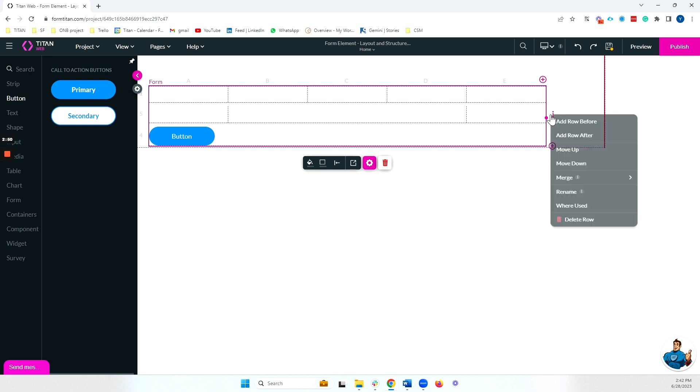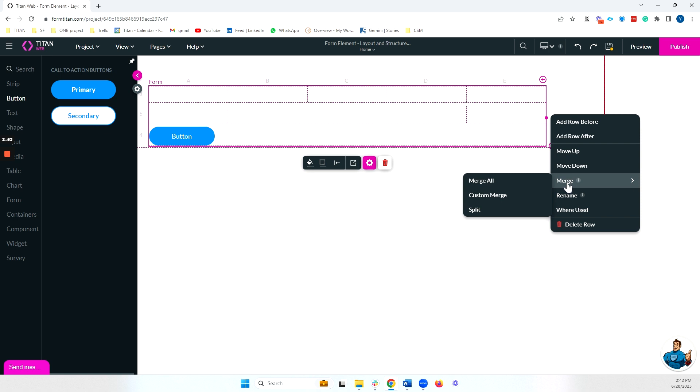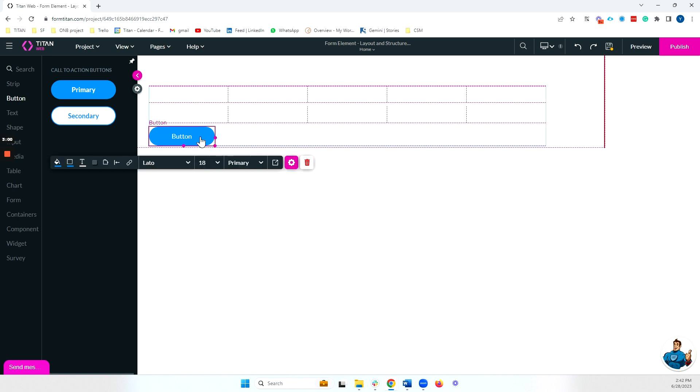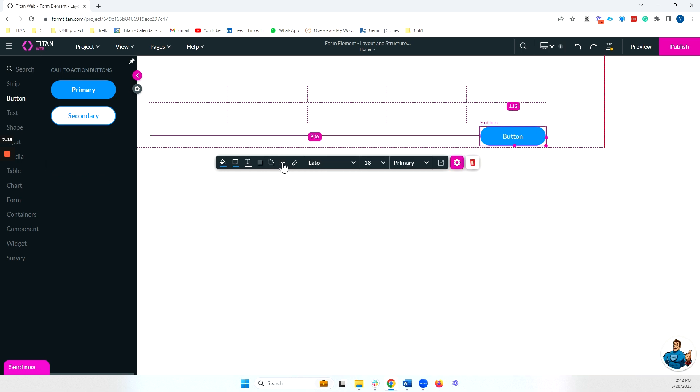If I ever want to revert to the way that the columns were, I can just go ahead, hover on merge and split. Now, if I want to align my element inside a cell, for example, if I want to center this button, I can click on my element, head over to the alignment and I'll go and center my button like so. I can also, of course, move these to either side.